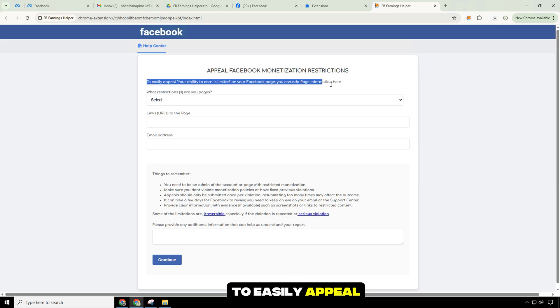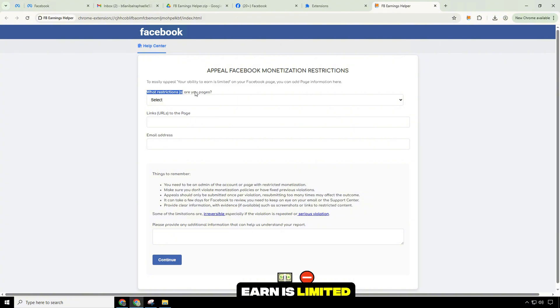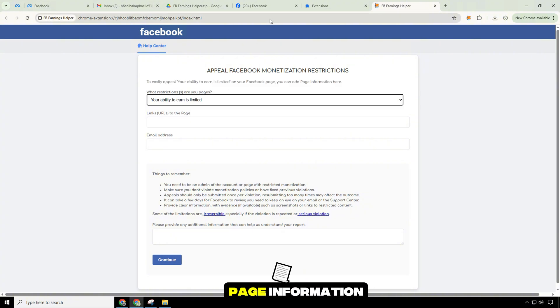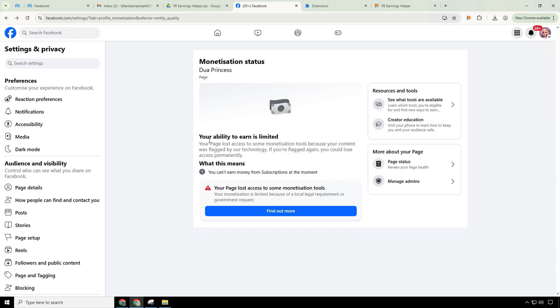To easily appeal your ability to earn is limited, on your Facebook page, you can add page information.